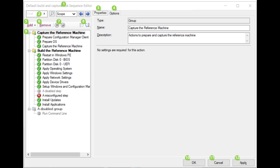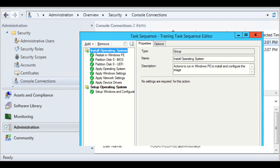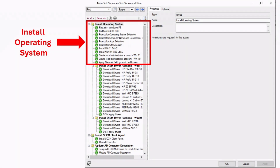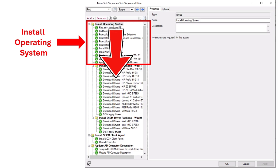This is the behind the scenes of our task sequence and how our image processing works in the background. We use a task sequence editor, which is a tool in SCCM that allows users to create and modify task sequences. This task sequence is a series of automated steps designed to perform complex actions like deploying operating systems. Keep in mind that the task sequence follows a strict top-down order to automate the deployment process.